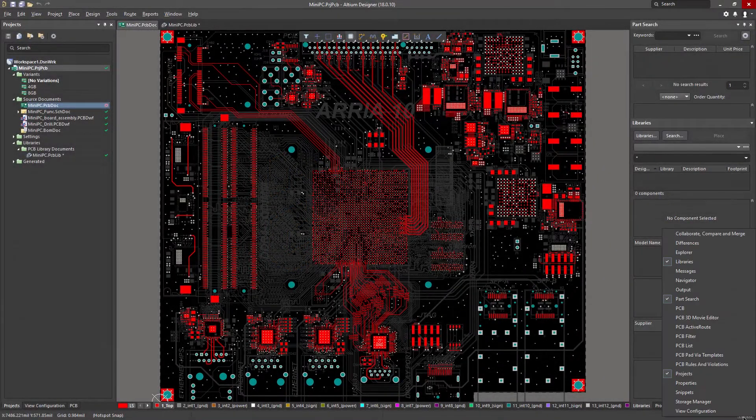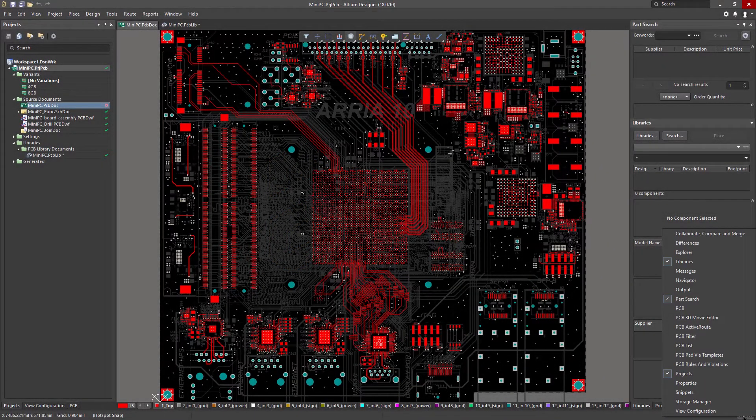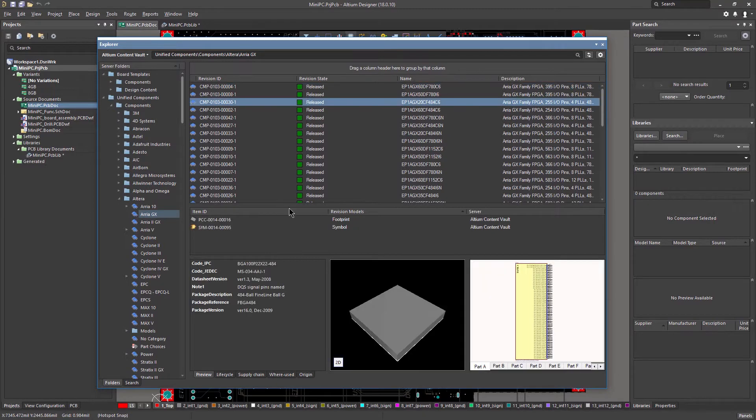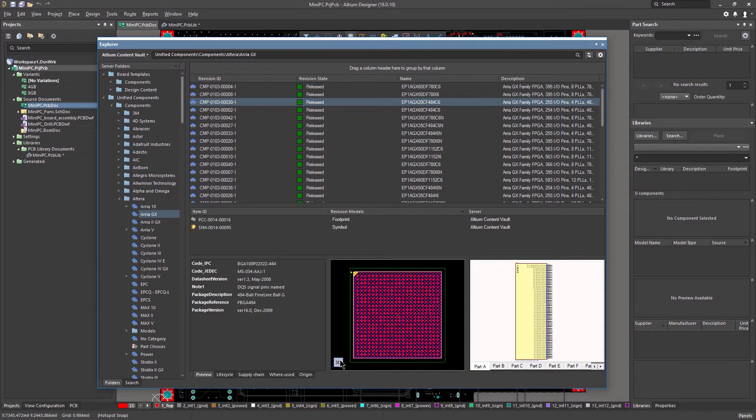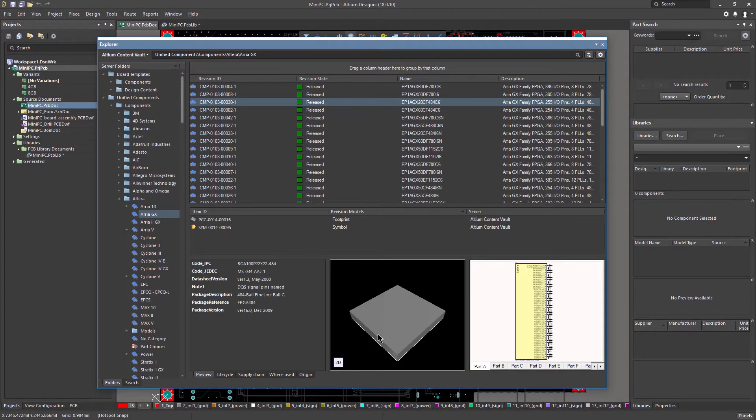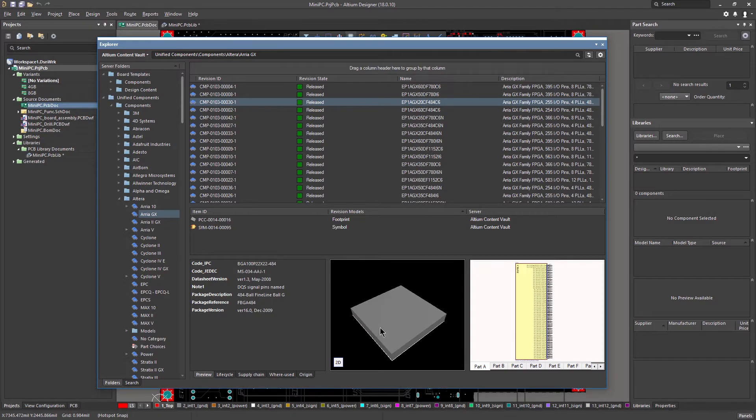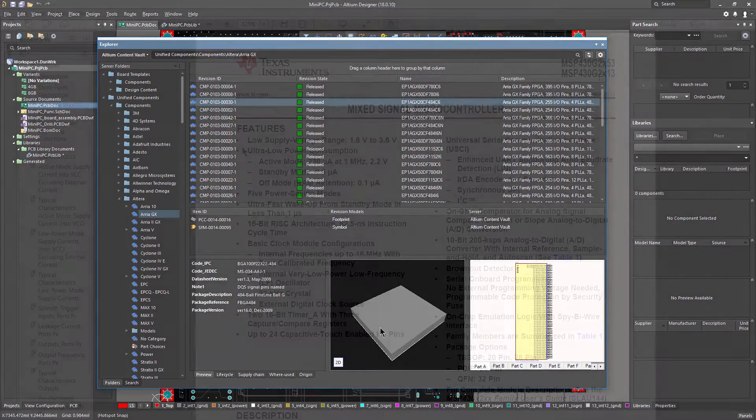While Altium hosts a huge array of ready-made PCB components you can leverage for your design, you'll often find yourself having to make some component footprints manually in almost every design project.